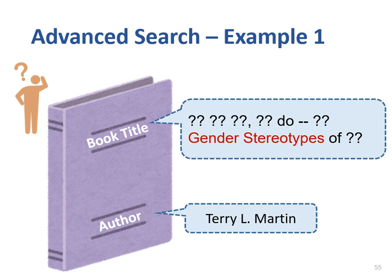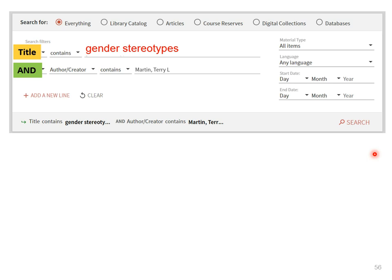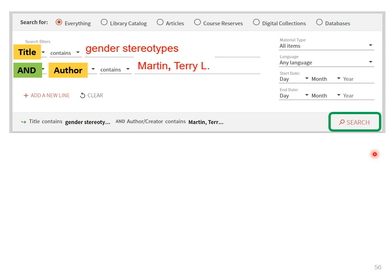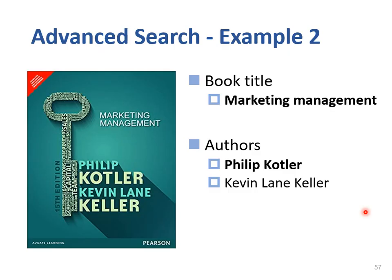Sometimes we might not remember the full name of a book title. For example, I only know Terry L. Martin has written the book and gender stereotypes is the only keyword I have in mind. In this case, we can use the advanced search function. In advanced search, we can use title and author to conduct a search at the same time. First, I type gender stereotypes in the title field. On the second line, I select AND, then I type Martin, comma, Terry L. in the author field. Next, click on the search button. I get the exact book title: Men Don't Cry, Women Still — Transcending Gender Stereotypes. One of the authors is Terry L. Martin.